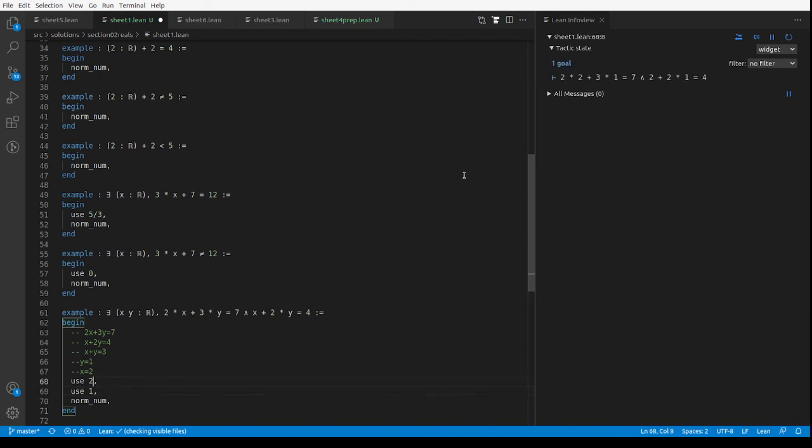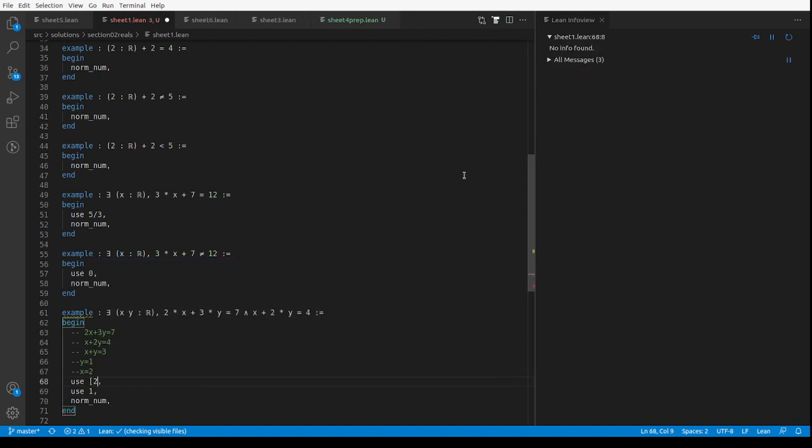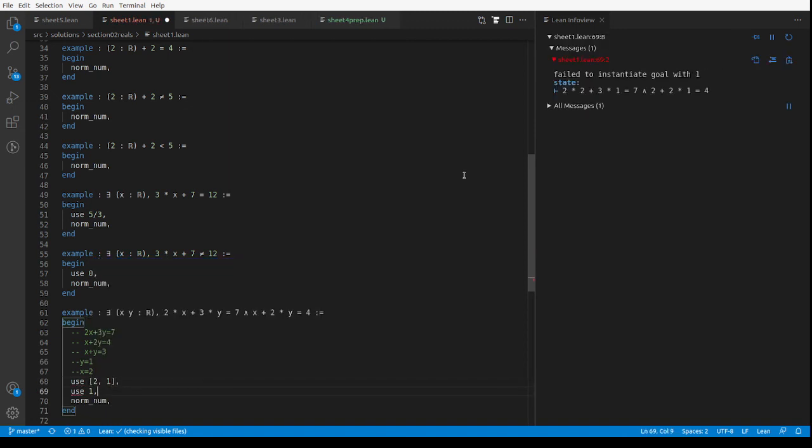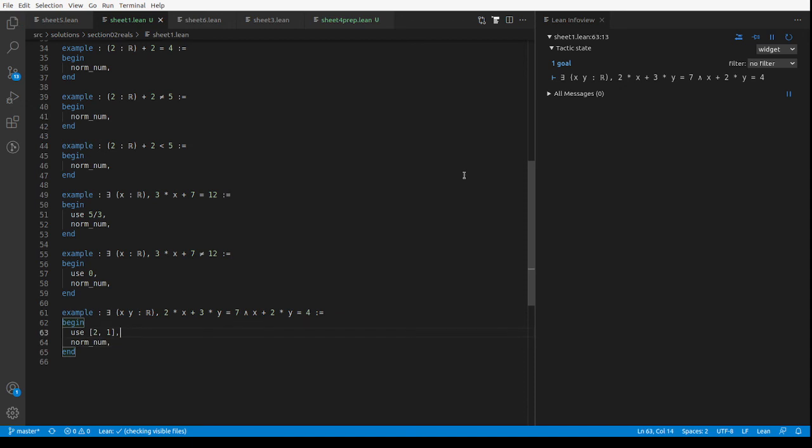I was thinking I might have to use split and then norm_num. I think actually use will take more than one thing. There we go, there's a slightly slicker solution. And I guess that's the end of this sheet, so that's the end of this video.